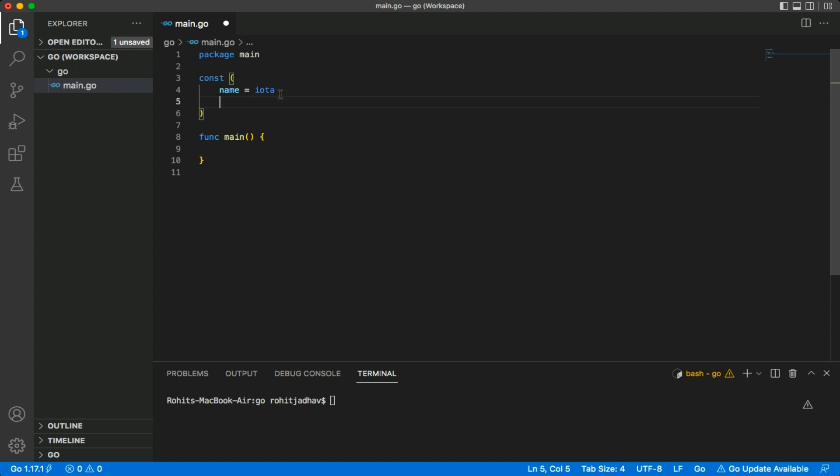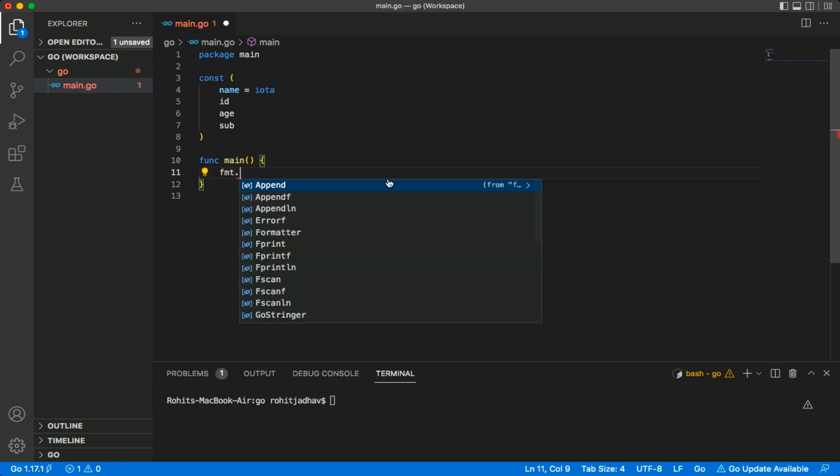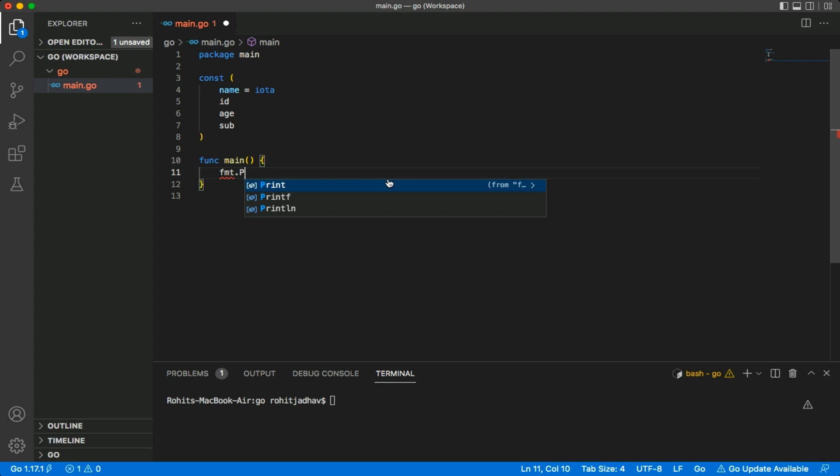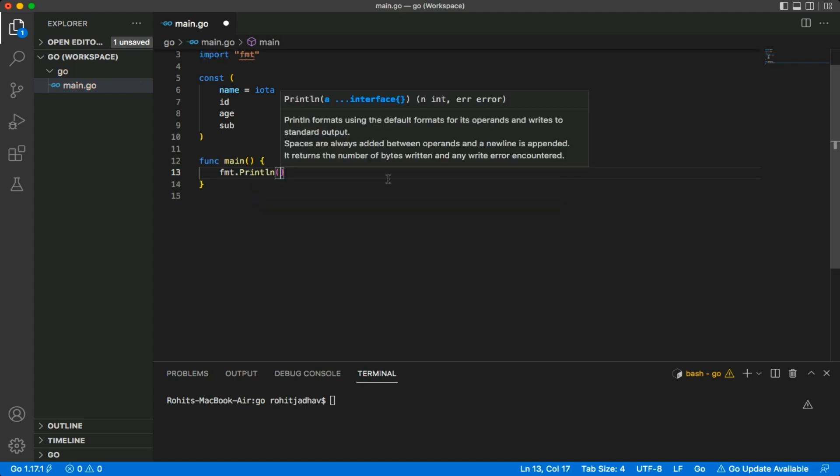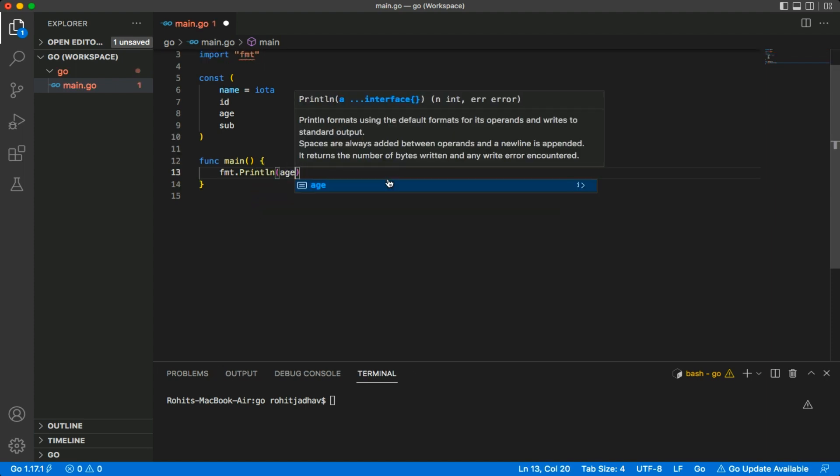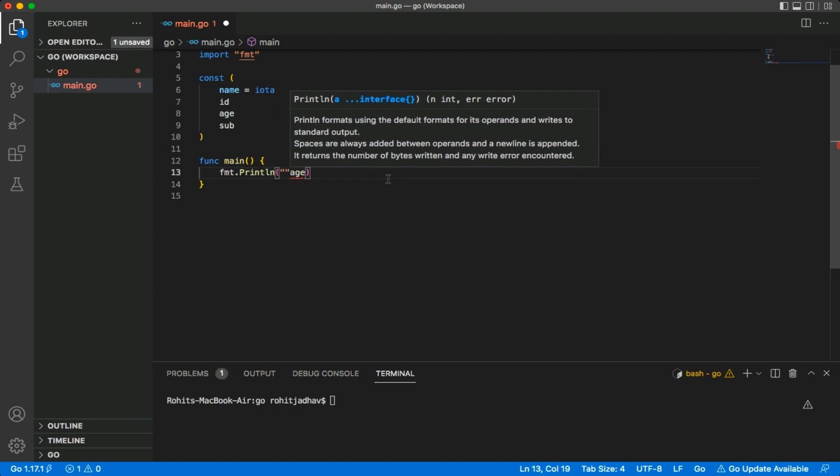We have fields like name, ID, age, subject - this is for a student I'm thinking. If we want to check what value is assigned to age, we can use fmt.println and use the age variable here. We're mentioning like 'my value'.